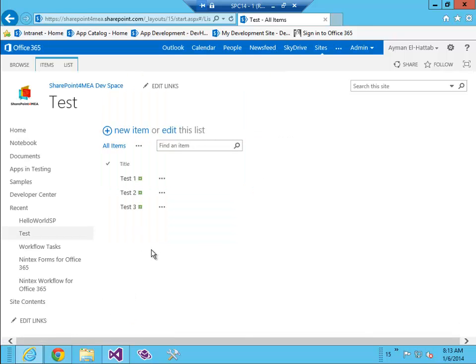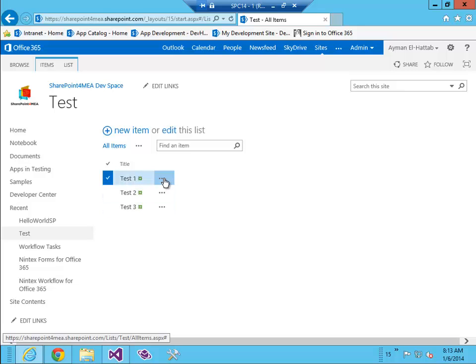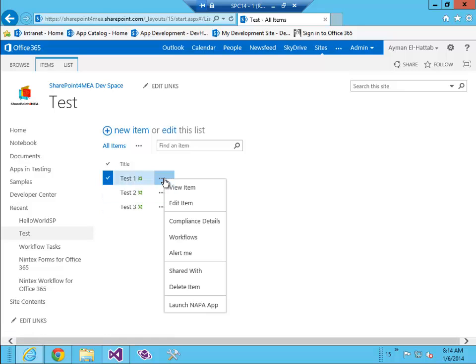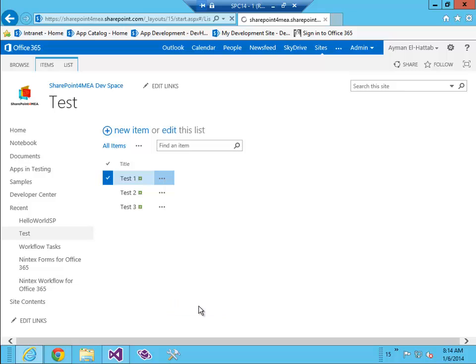If I open any of those items in the context menu, I'll find my new custom action. I'm gonna click on this. It will take me to the default.aspx page of the app.